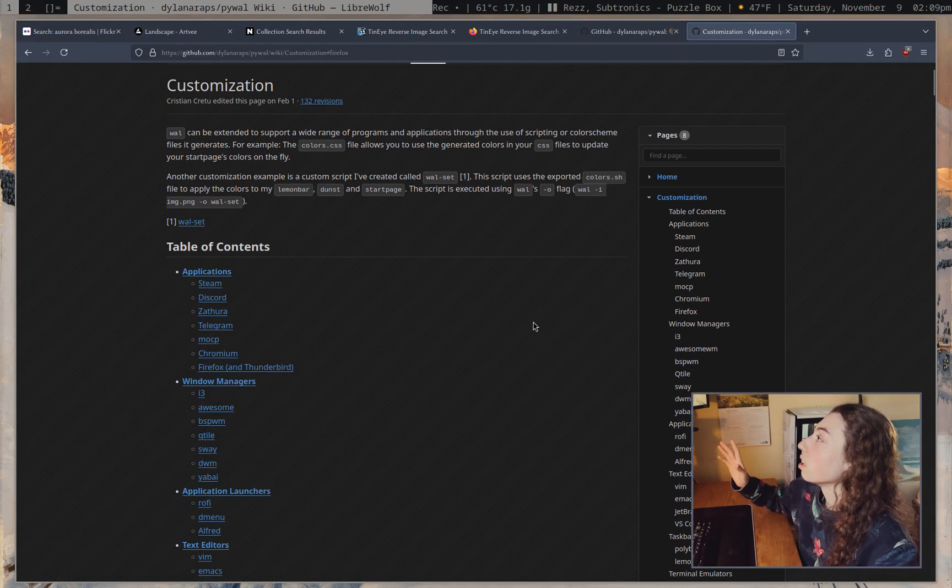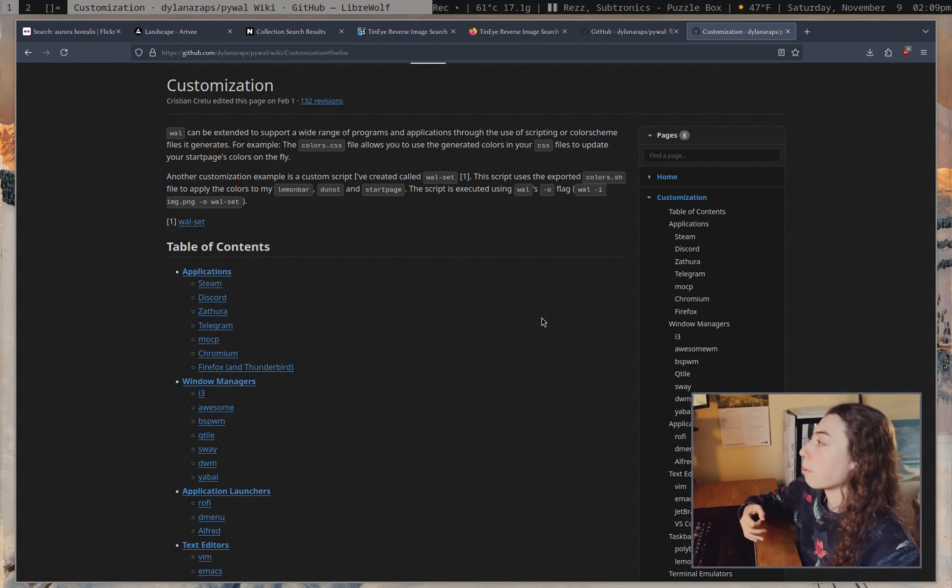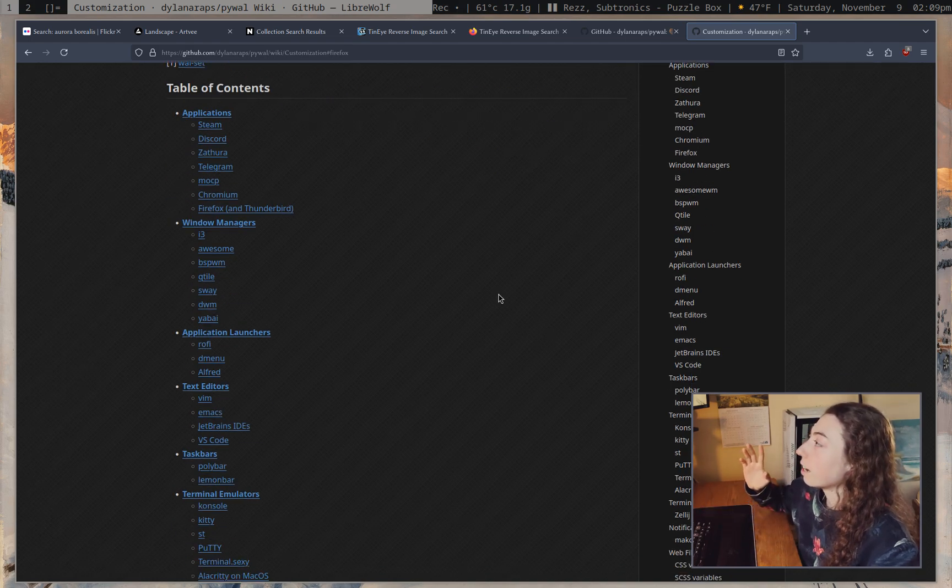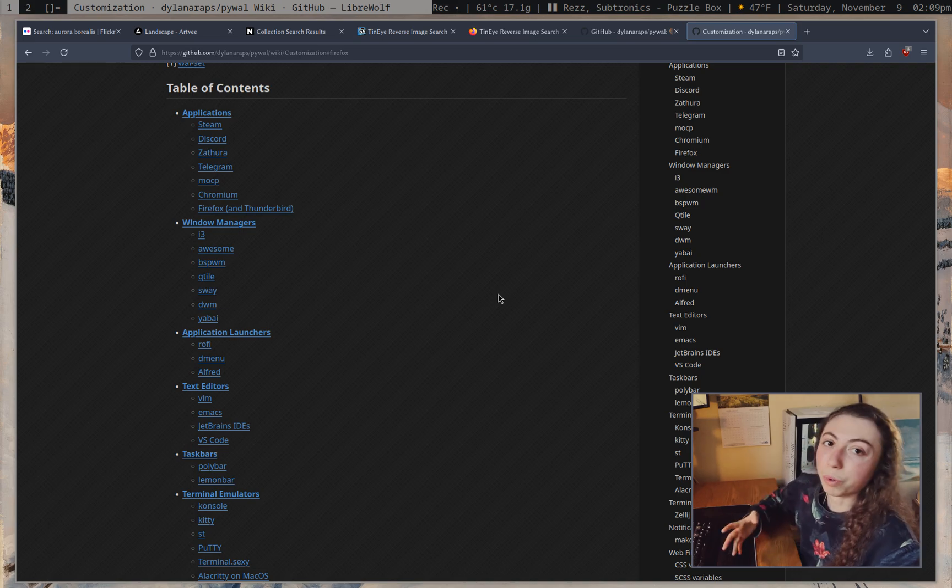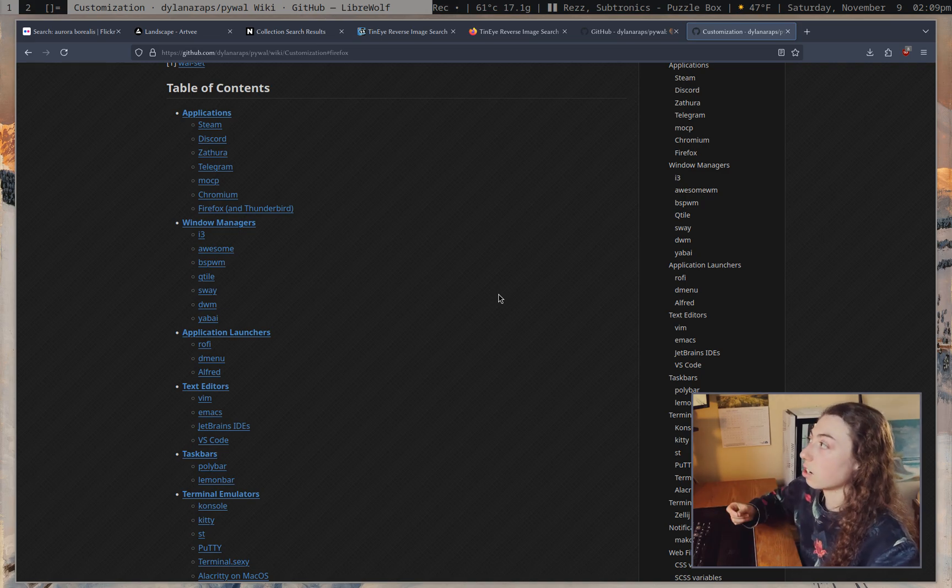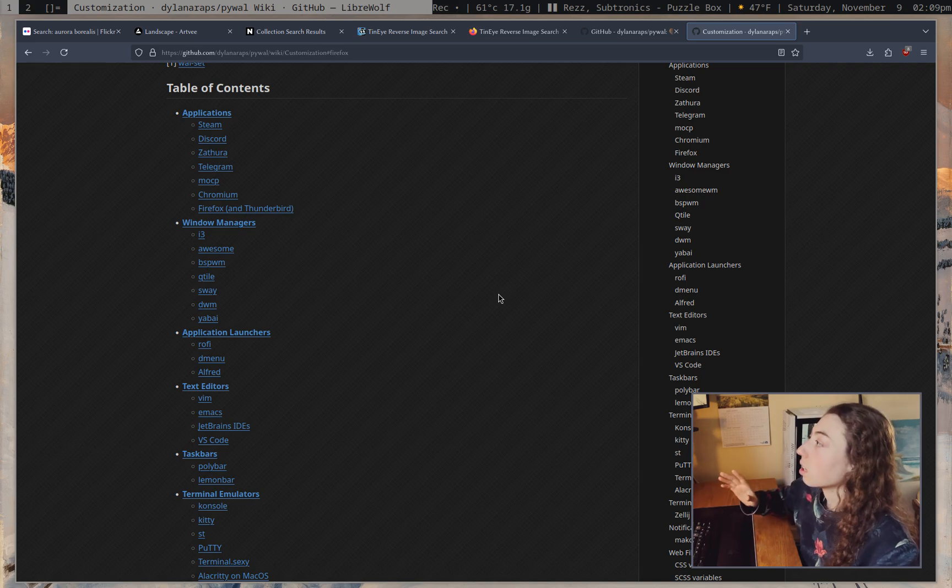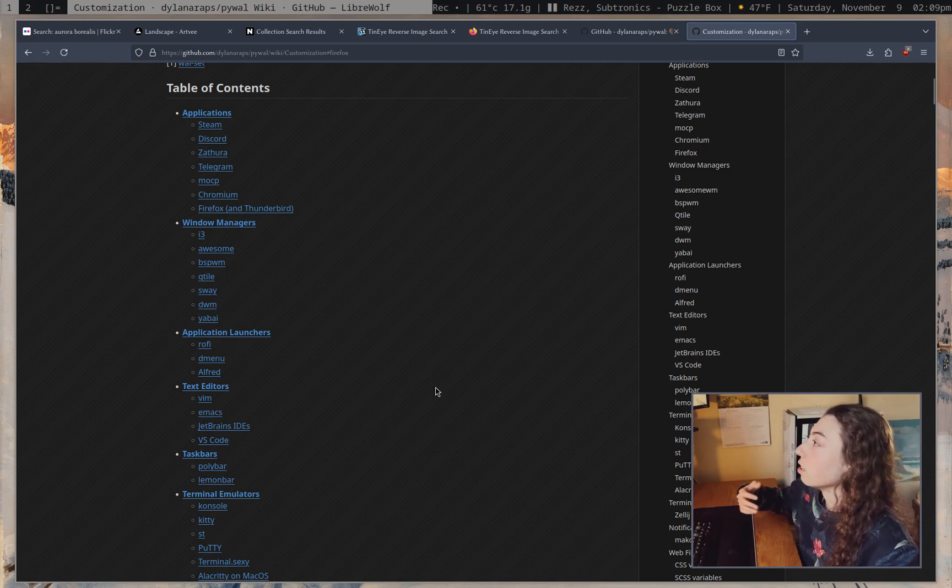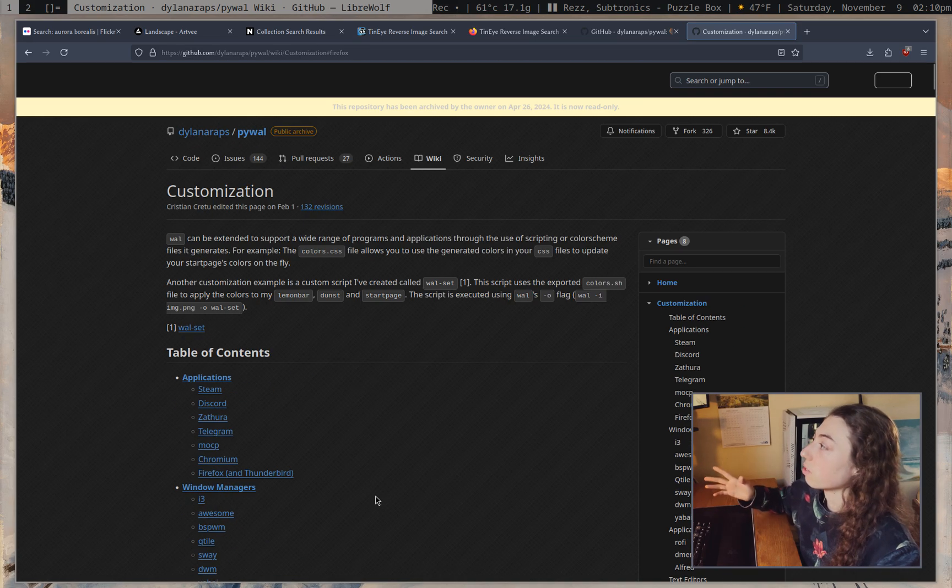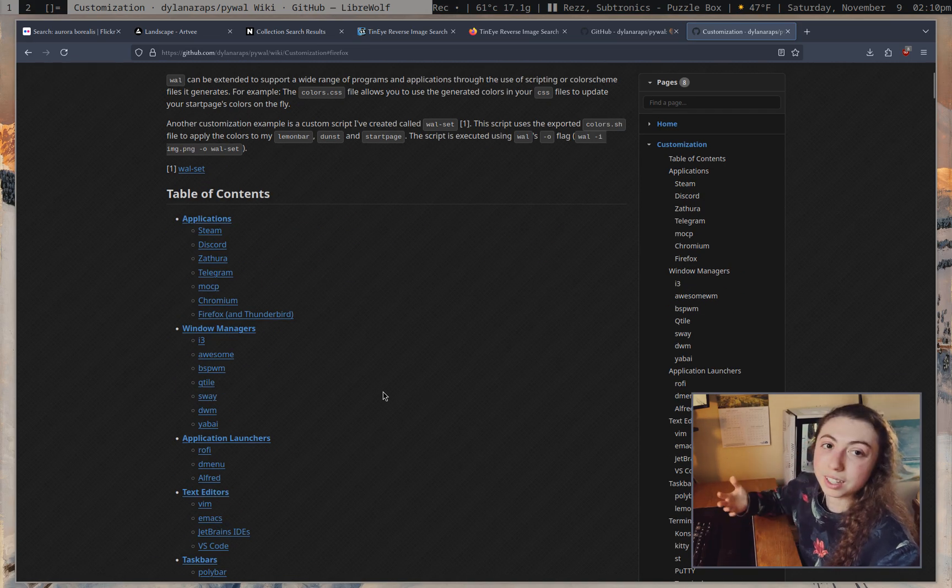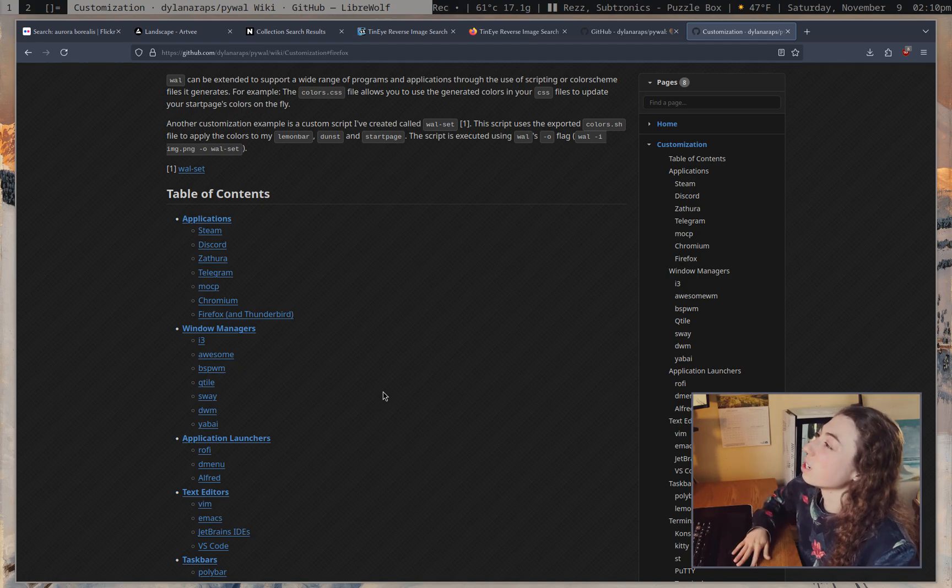But anyways, this is a ton of really good documentation on all sorts of applications and how to set up wall with them. I figure since you guys seem to want more videos about ricing and stuff, I will probably make another video about PyWall at some point, talking through more of how to set it up with different applications. But it is all in the documentation here. So that's sort of, if you want to figure out how to do it, read the documentation. Classic thing to say, of course.